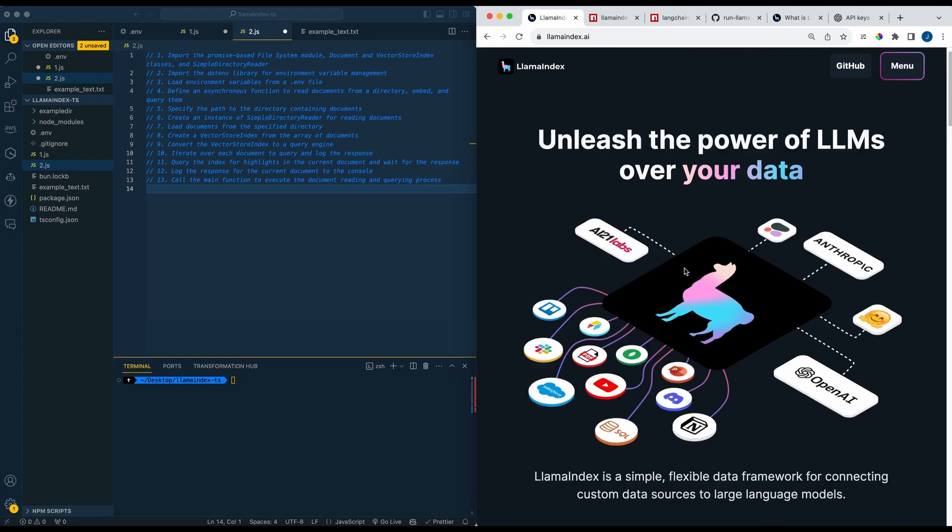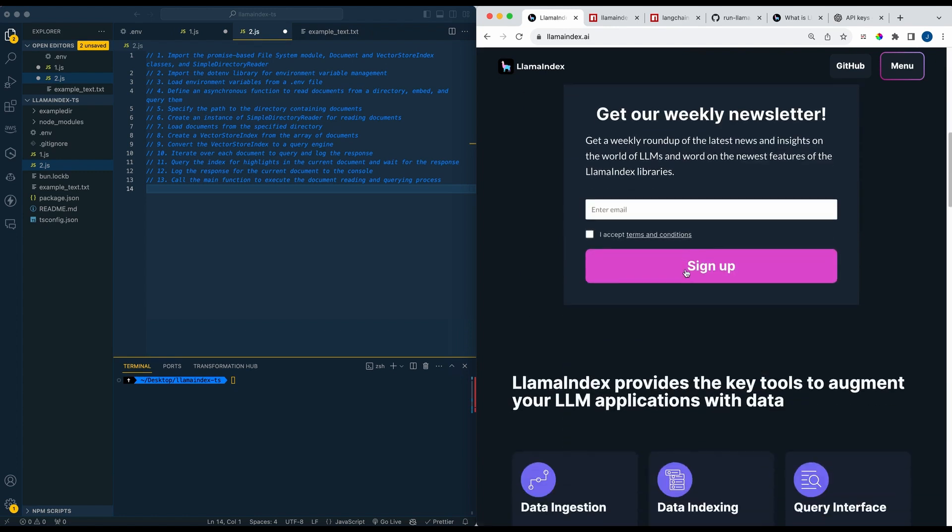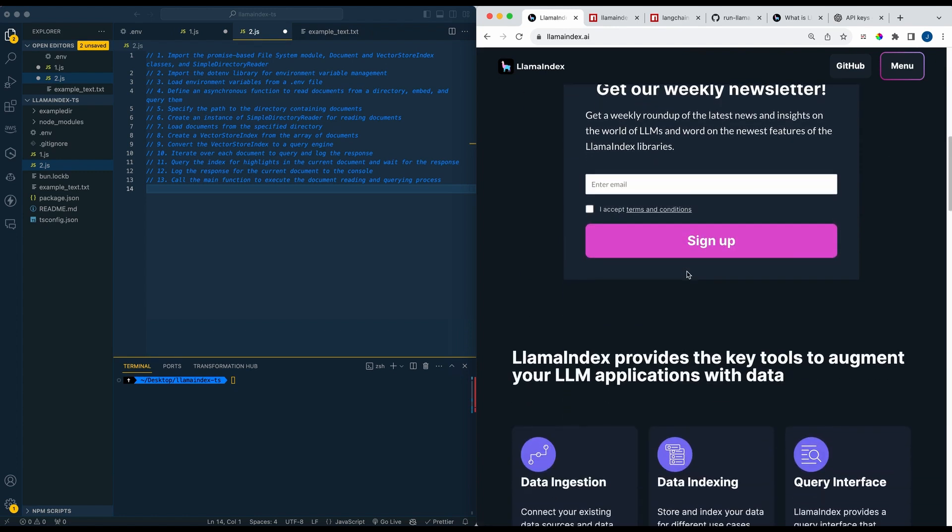In this video I'm going to be showing you Llama Index, which is a simple and flexible data framework that connects custom data sources to large language models. This allows you to access and interpret private data on large scales without having to retrain the underlying model with that newer set of data.